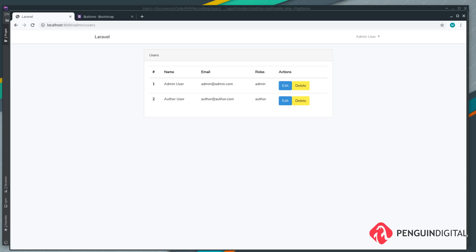In our previous video we were able to add roles to a user and display them back on the admin users list page. So far in the application we haven't put anywhere in place a way to monitor what users are logged in and see whether they have access to certain parts of the application — so that's what we're going to do in this video.